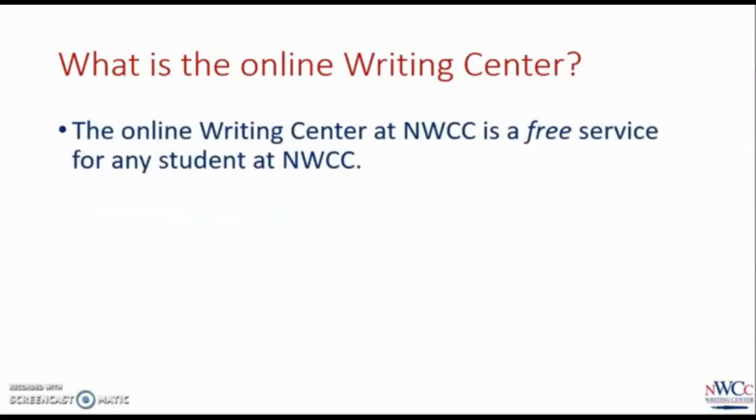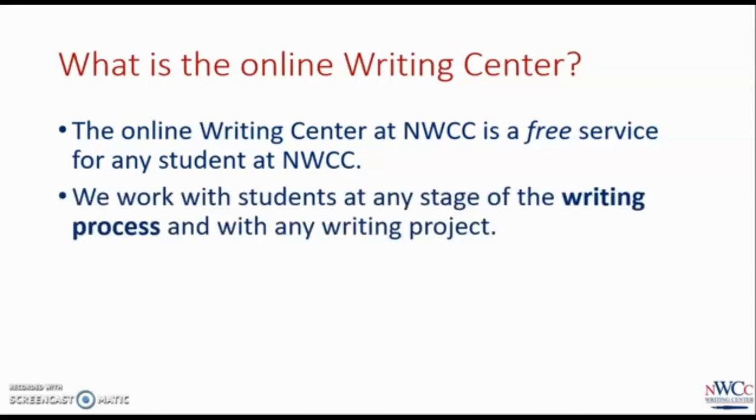The Online Writing Center is a free service available to all Northwest students. It doesn't matter if you're taking one class or six classes, or if those courses are online or in-person. You are a Northwest student and may take advantage of the Online Writing Center at no additional cost. We work with students at any stage of the writing process and with any writing project. You might be introduced to us through your English class, but we help students with lab reports, history and philosophy essays, scholarship applications, resumes and cover letters, and more.